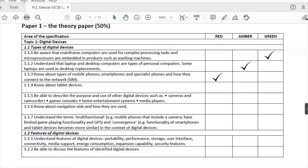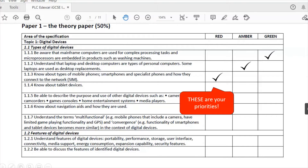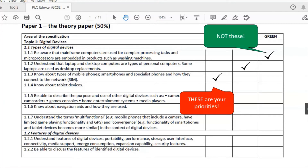Amber is sort of 50/50, and green means you understand. So what we're saying is these red areas are your priorities — what you don't understand, what you need to improve. The green areas are not your priorities; you do not need to go through them again. Half an hour spent doing this could save you hours of looking at stuff you don't need to look at, rather than sitting down and reading through all your notes.